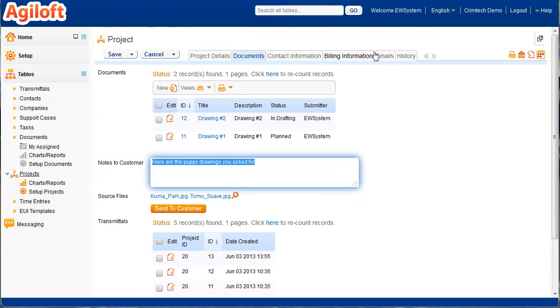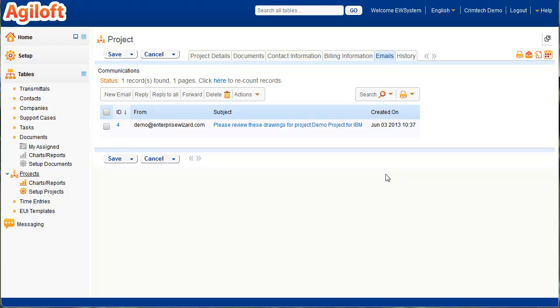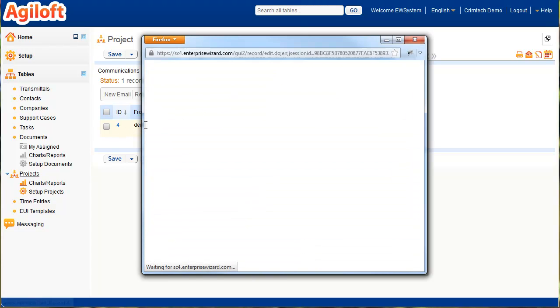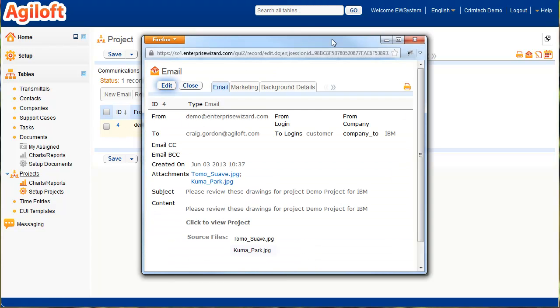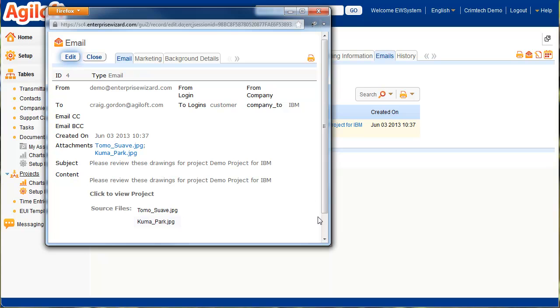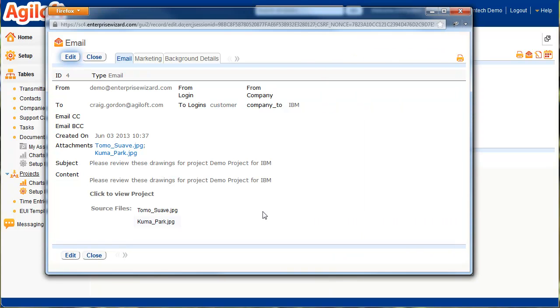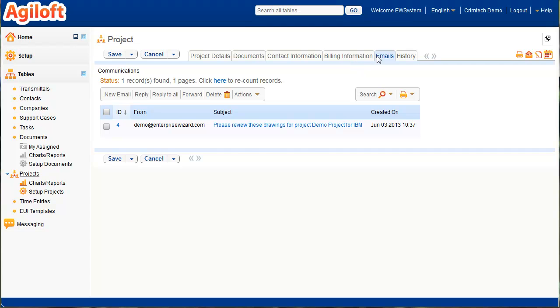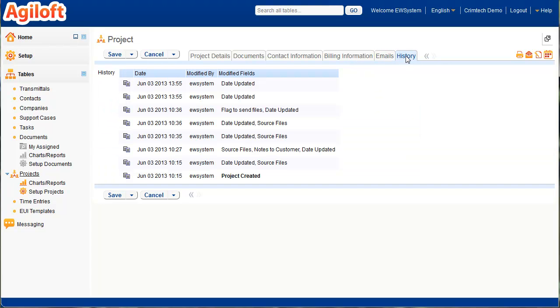The email sends in the background. It takes a little while to send, but we can see the earlier one that was sent. This is the one that was sent out earlier during the demonstration. It contains the actual files that we had selected along with a customized subject and content. And then here is the hyperlink to click on and come back in and edit the record. You can also see the history. We have the full audit trail of all the changes that have been made to the record.